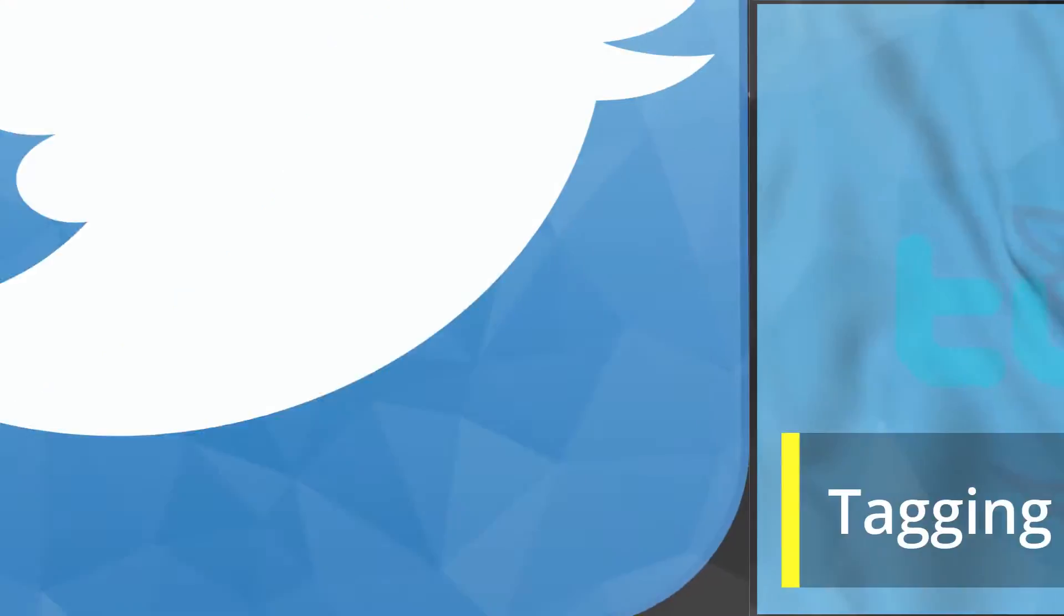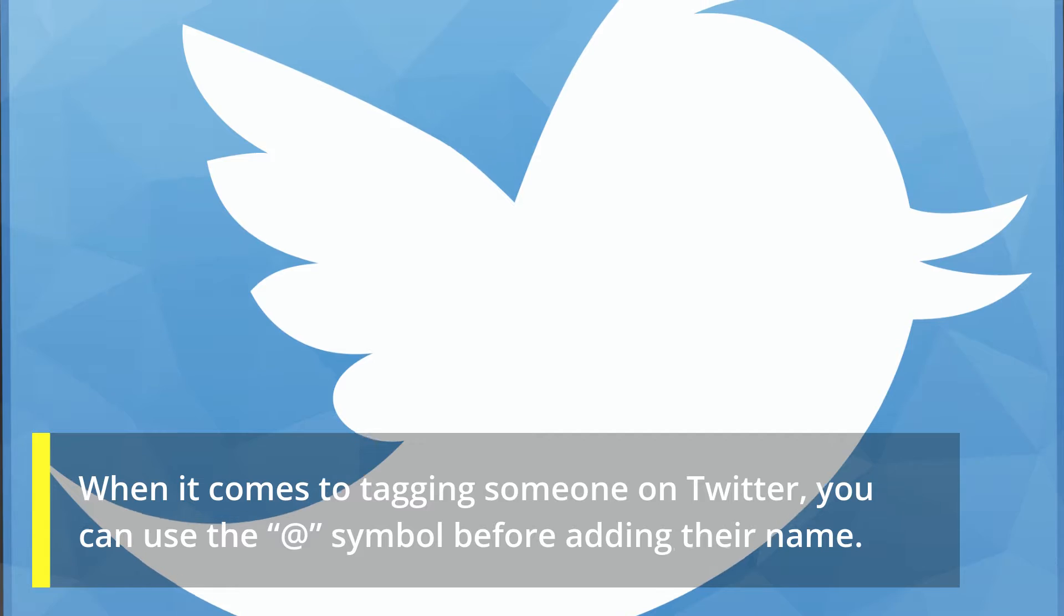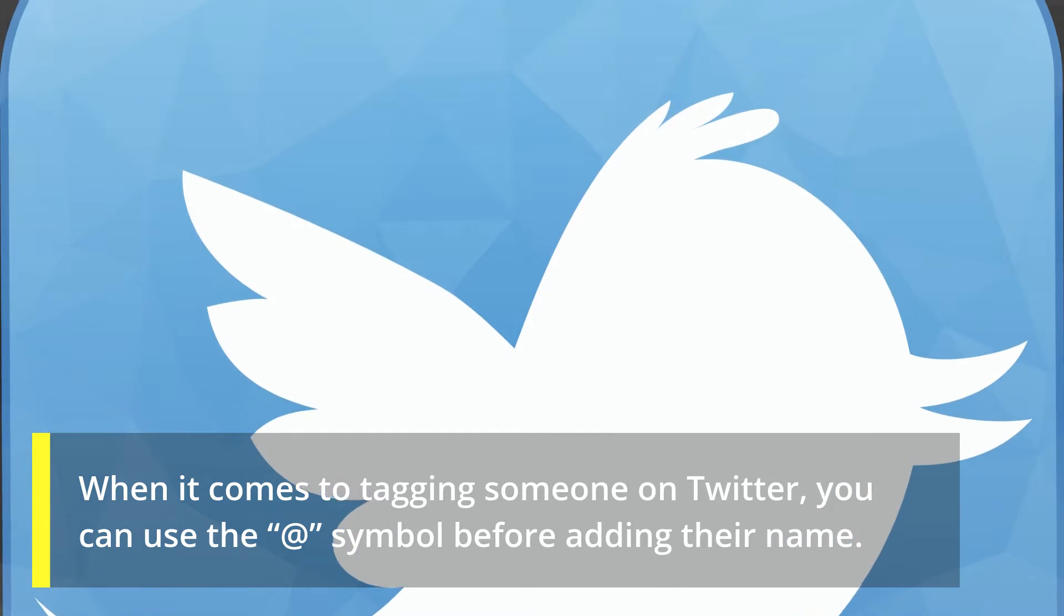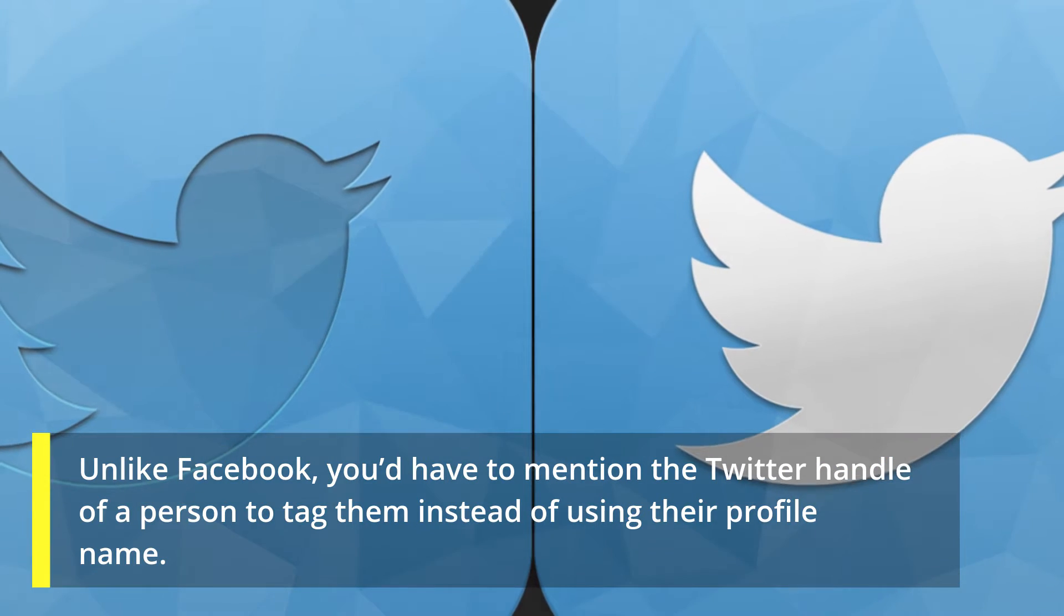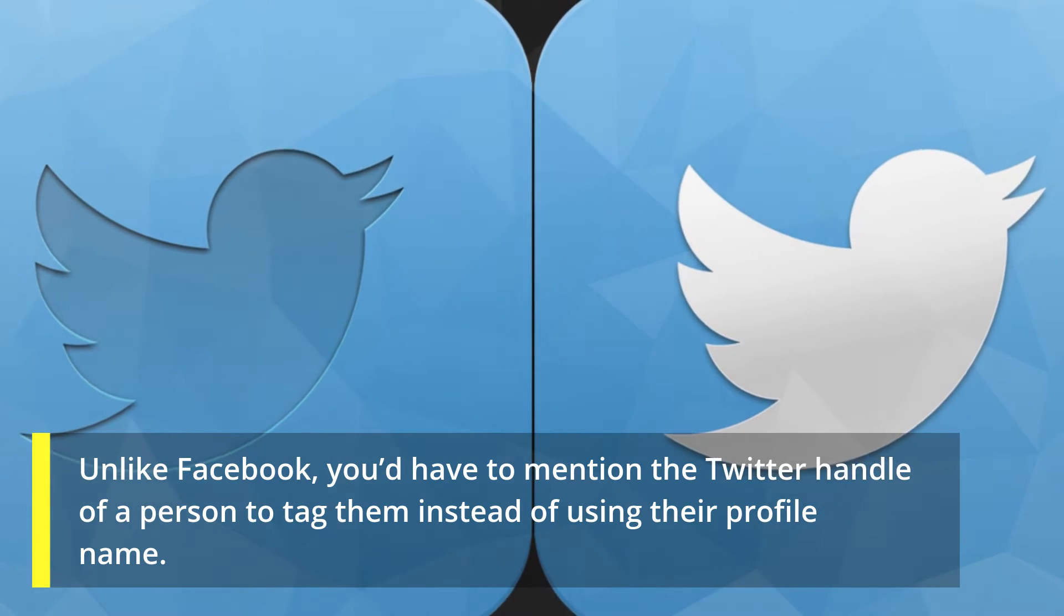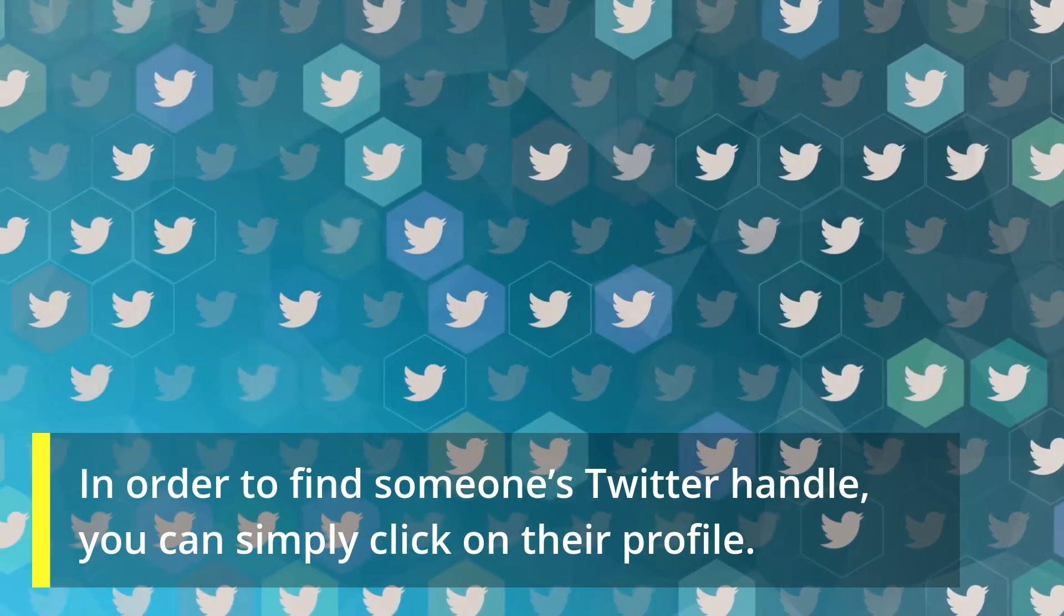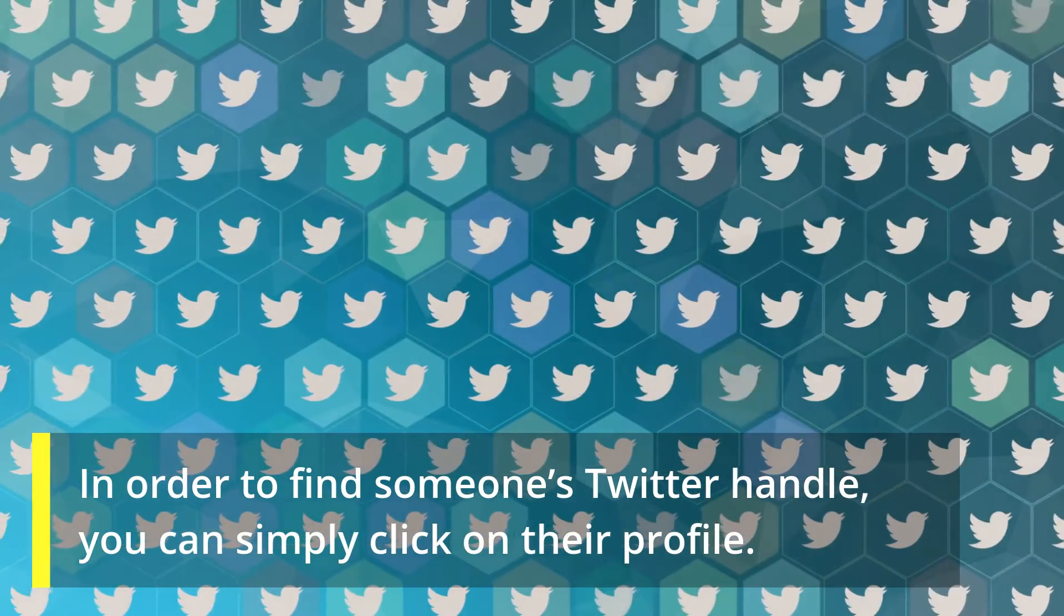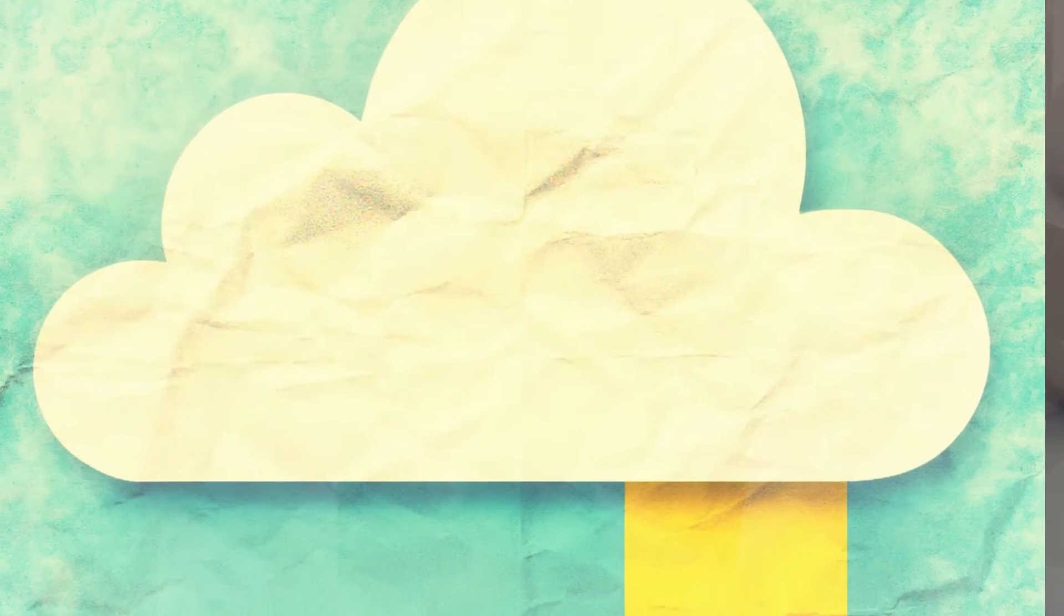When it comes to tagging someone on Twitter, you can use the @ symbol before adding their name. Unlike Facebook, you'd have to mention the Twitter handle of a person to tag them instead of using their profile name. To find someone's Twitter handle, you can simply click on their profile. The Twitter handle will appear right under the profile name.